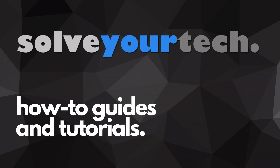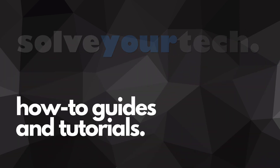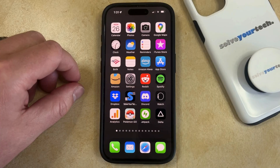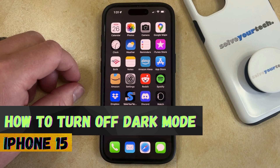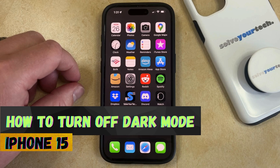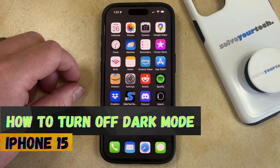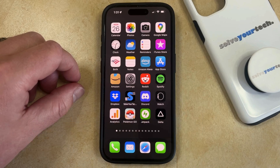SolveYourTech.com, your source for how-to guides and tutorials. Welcome to our video about how to turn off dark mode on an iPhone 15. If this guide helps you out, then please consider subscribing and liking this video.